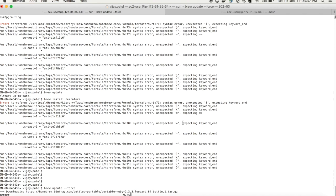With brew update force, it will automatically re-update your brew and by running it, it will try to re-download your packages for the update. Let's see what the properties command does.